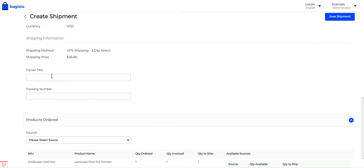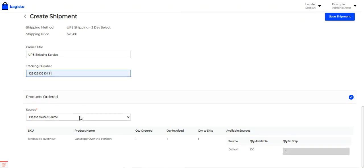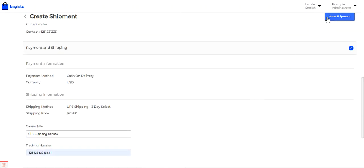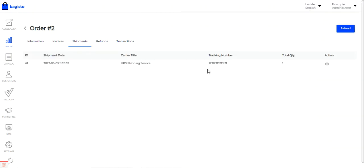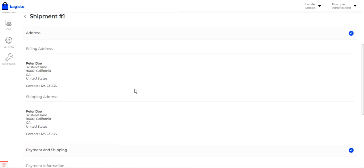In the Create Shipment section, I scroll down to enter the carrier title as 'UPS Shipping Service' and enter a tracking number. I can also select the inventory source. After tapping 'Save Shipment,' the shipment is created successfully. Going to Shipments, I can see the shipment listed with its date, carrier title, and tracking number.